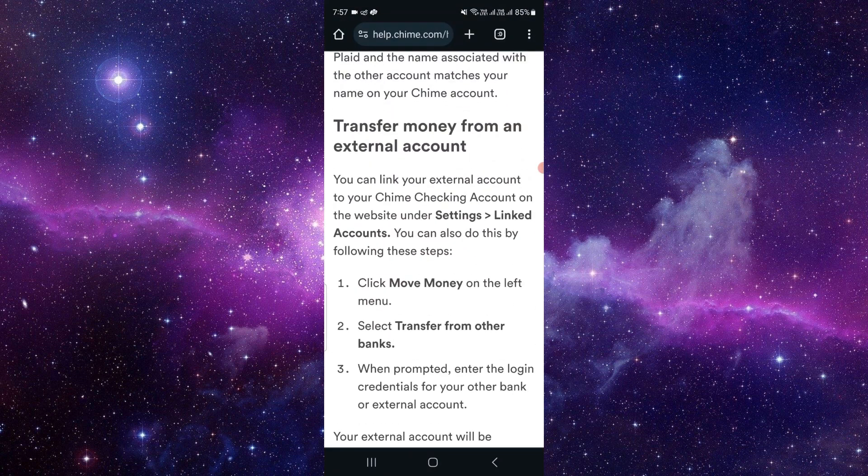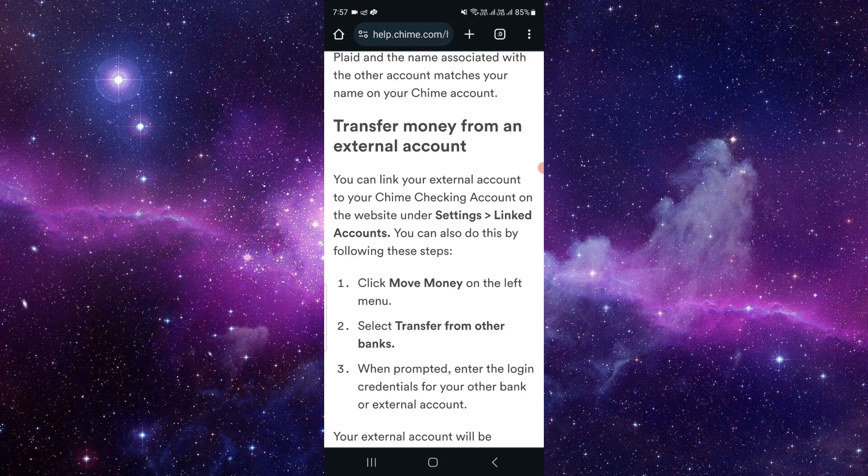Then you have to go to Settings, then go to the Linked Account option. After that, click on Linked Account, then click on the left side option for Move Money, then click From.